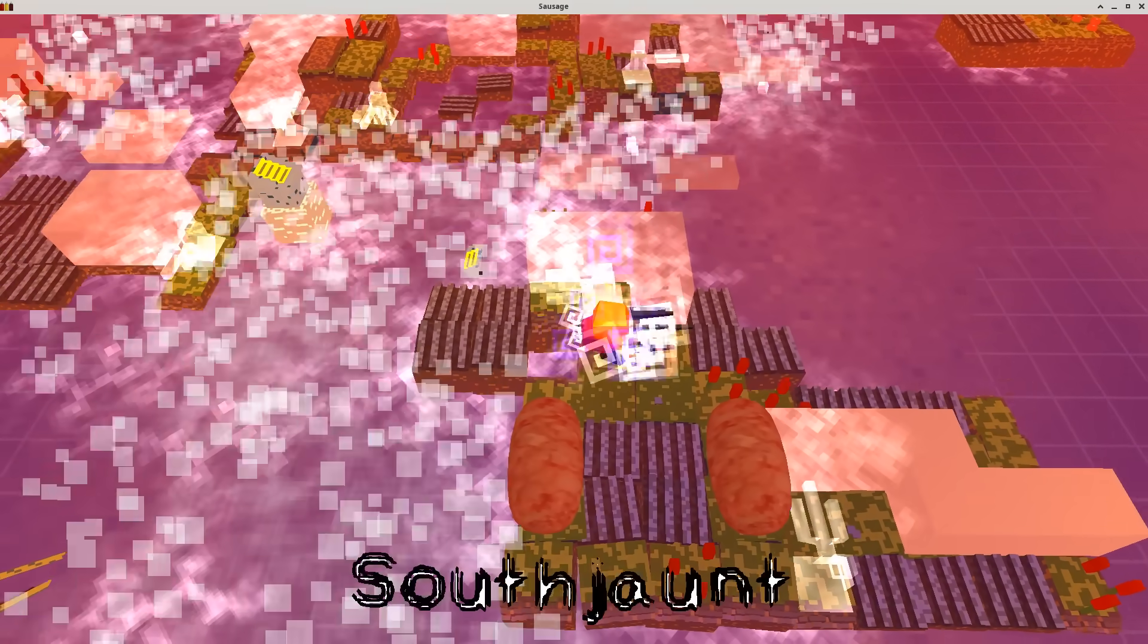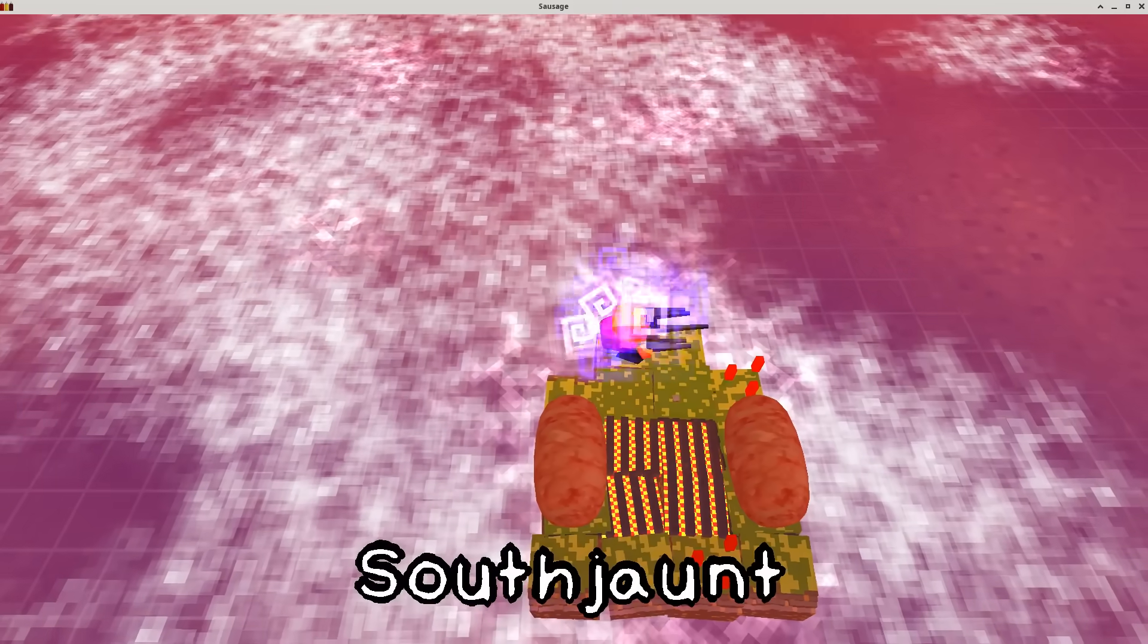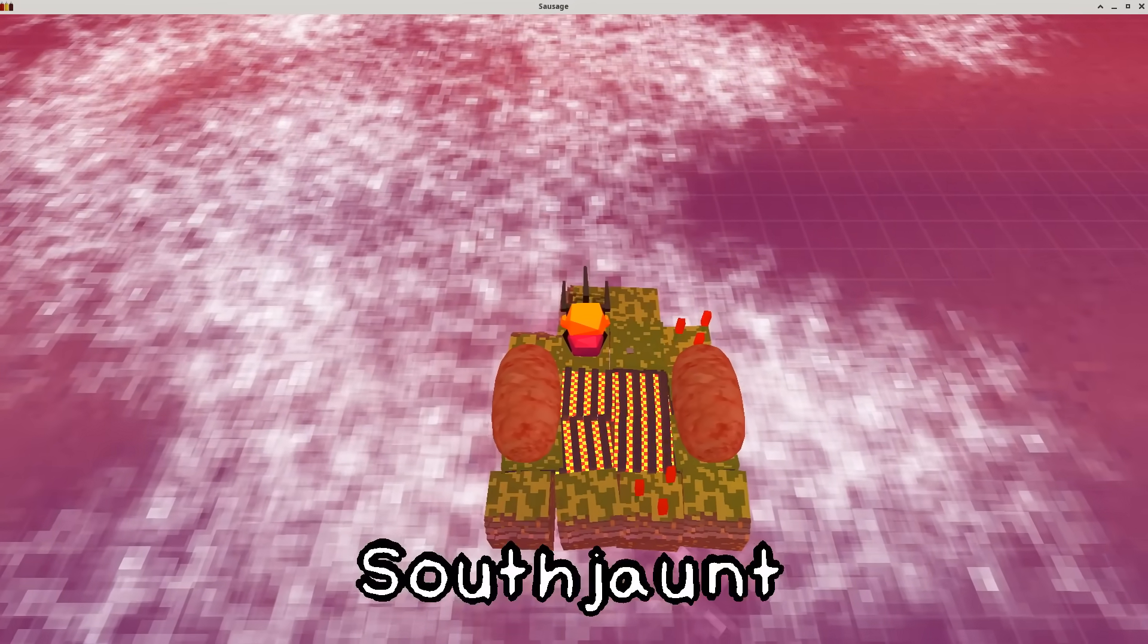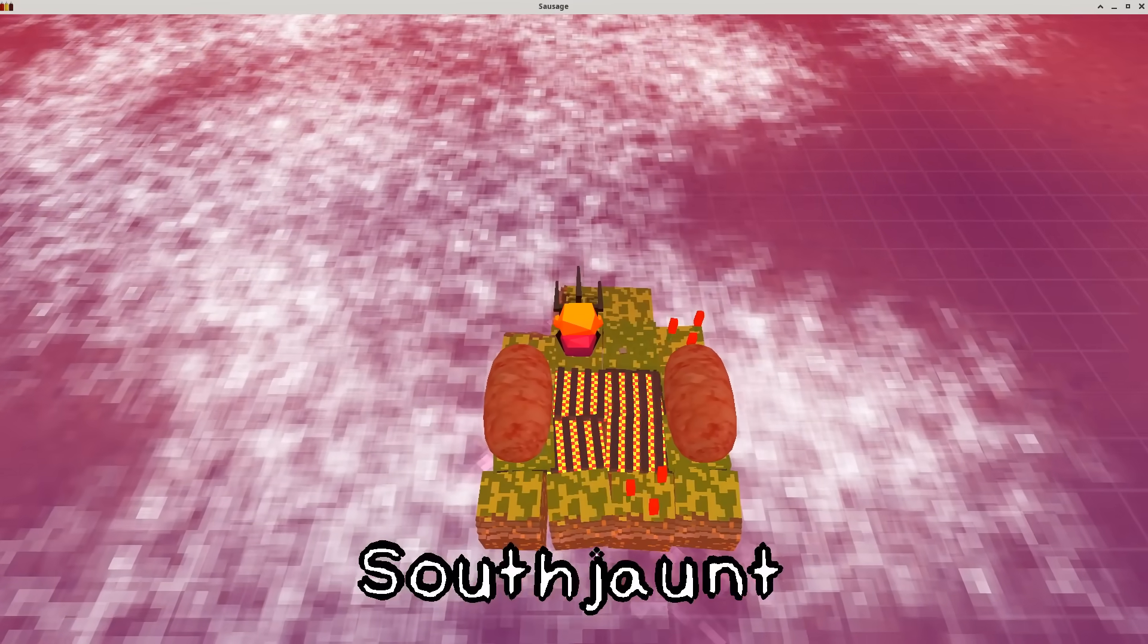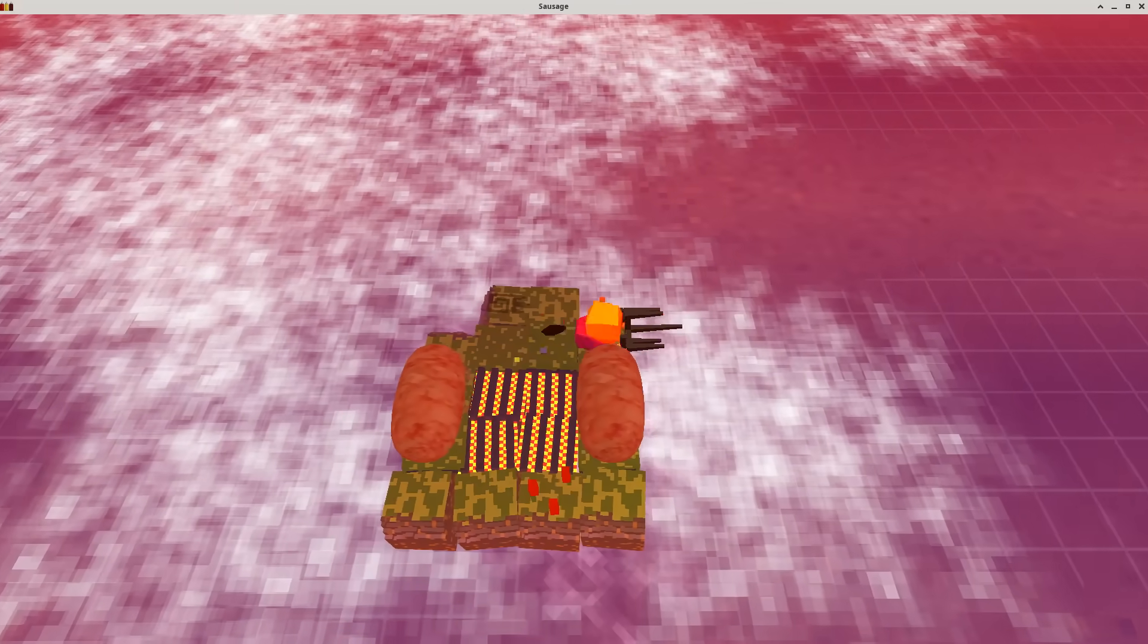This is Steven's Sausage Roll. The goal is simple. Cook the sausages in each map without burning them or knocking them into the water.